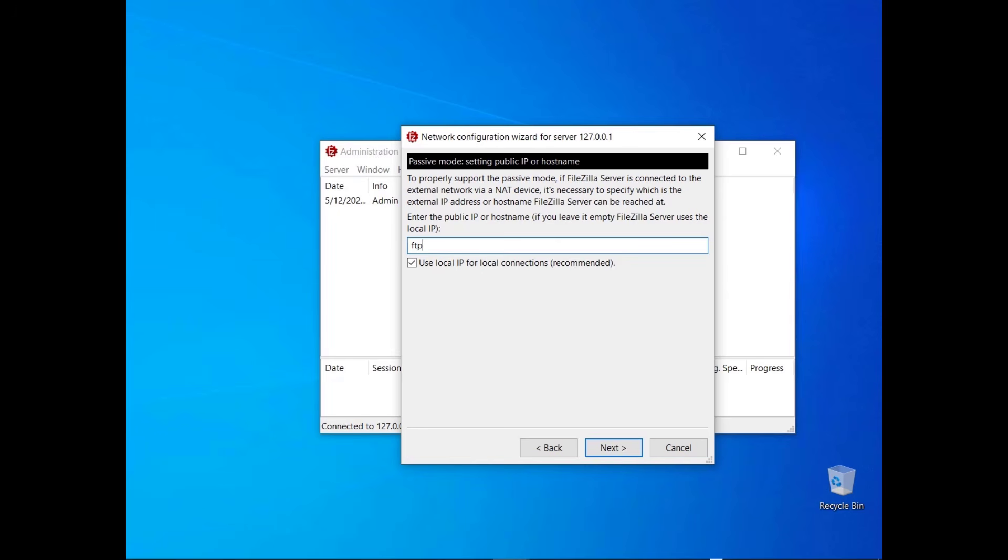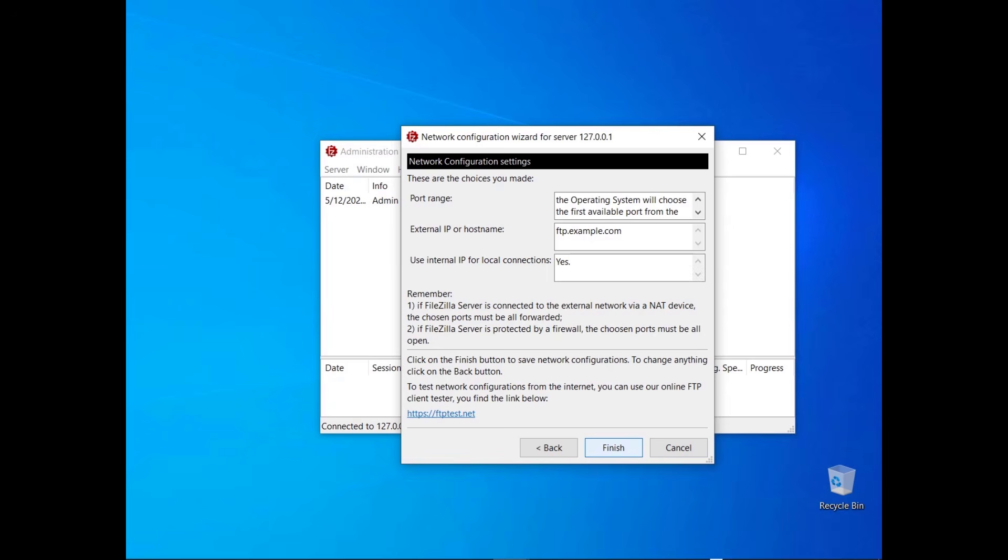Enter the hostname or the IP address where the FileZilla server will be made available. For local connections leave the checkbox checked to confirm the choice to use the local IP instead. Remember that to allow users to connect from the internet you need to make sure firewalls and routers are properly set. The last dialog recaps all configurations.